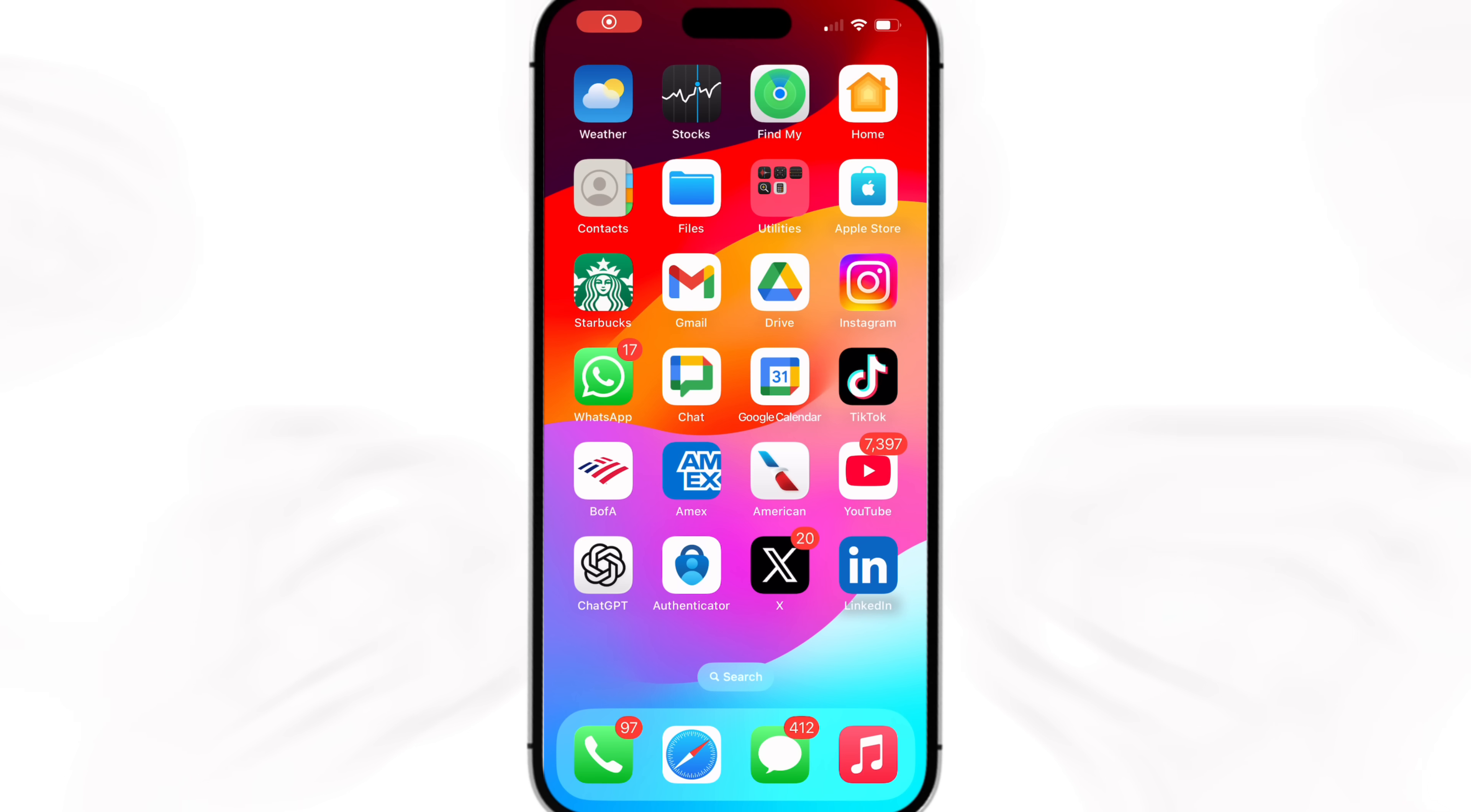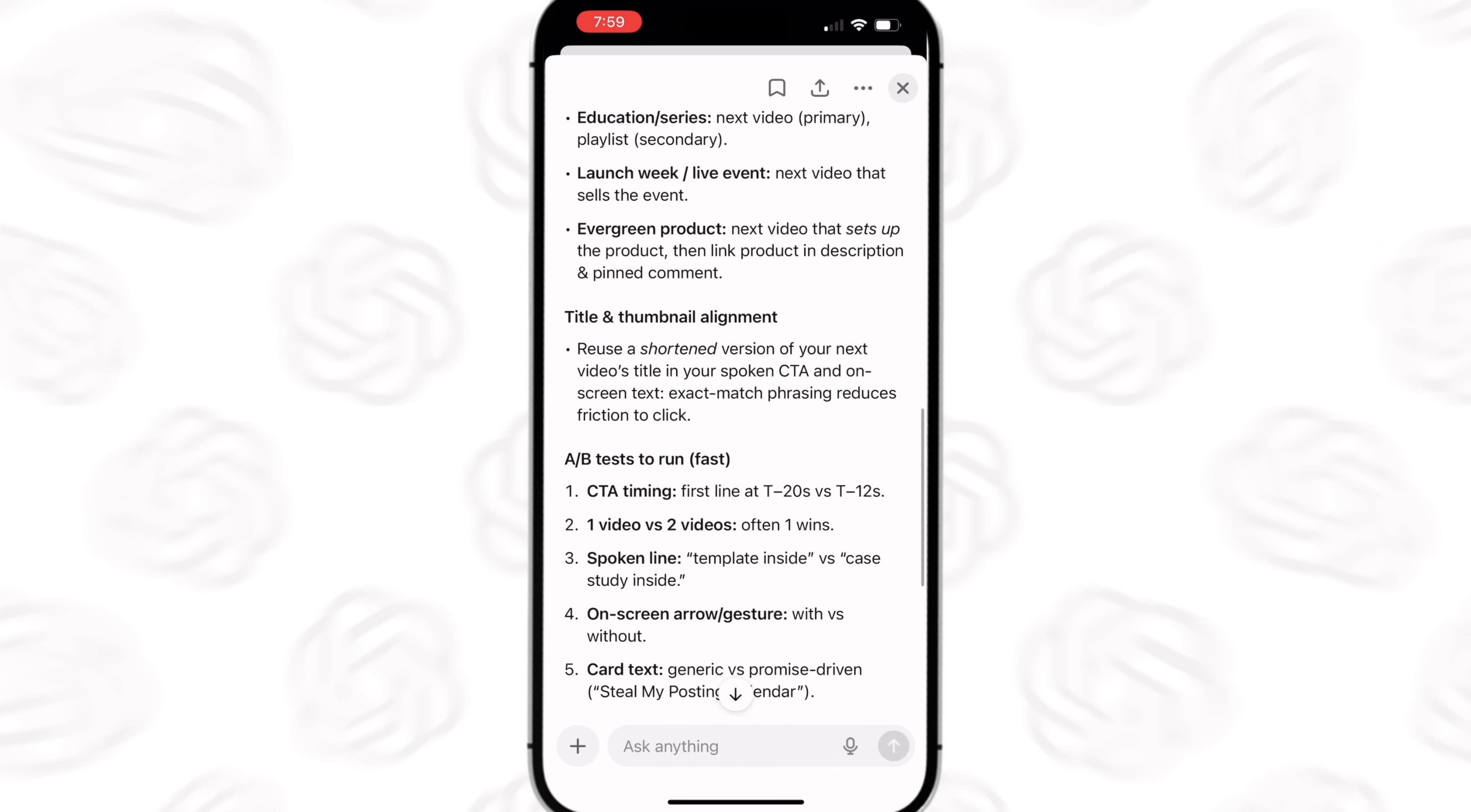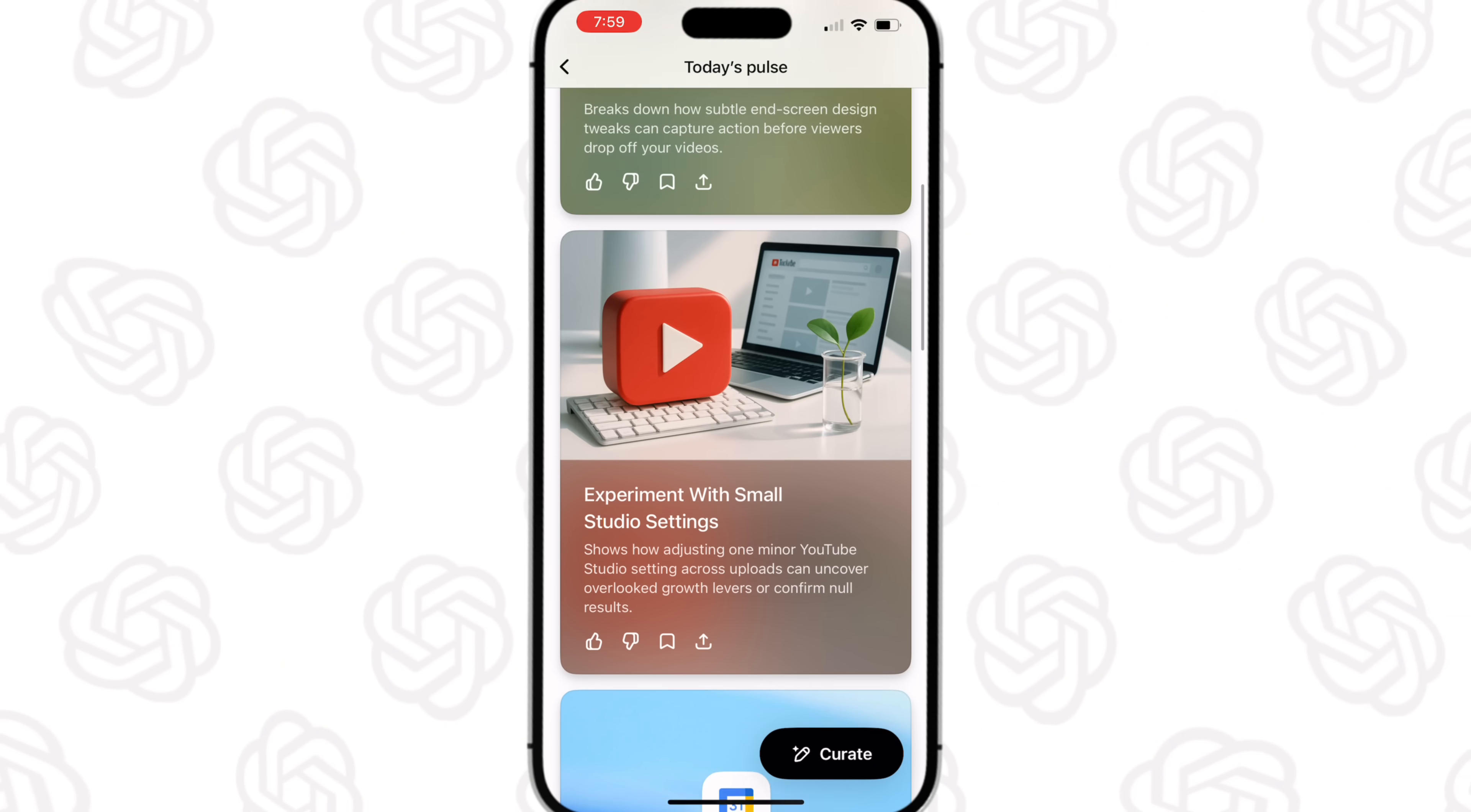Okay, so ChatGPT just launched a brand new Pulse feature. So now when you pull up ChatGPT, you're going to see today's Pulse right here. And you could see that you can actually come over here and click into all of these different things about all the different topics that you interact with. For example, I'm getting a lot of ones around creators, I'm getting ones around AI automations because these are the things that I actually interact with.